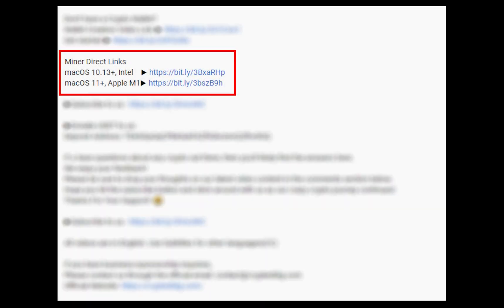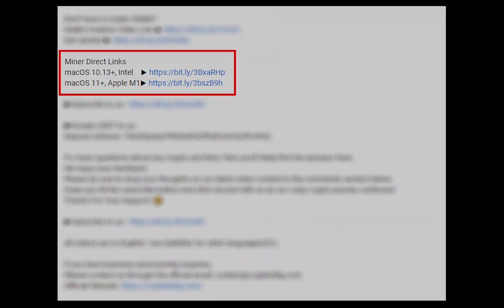The first step is to download the miner. The link is given in the description. Download the miner using these links and choose the suitable one for your Mac.